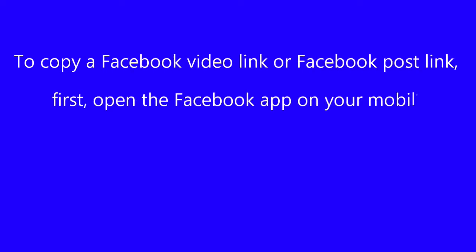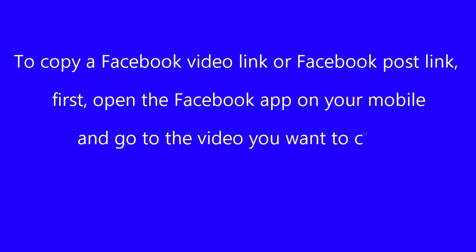To copy a Facebook video link or Facebook post link, first open the Facebook app on your mobile and go to the video you want to copy the video link.